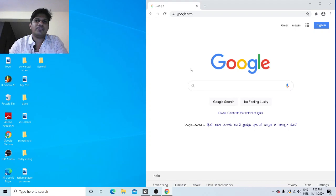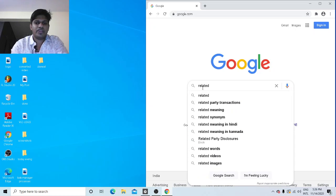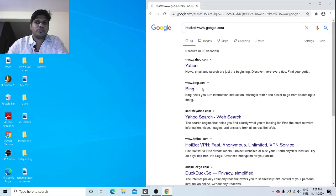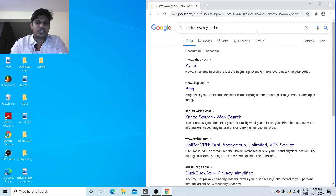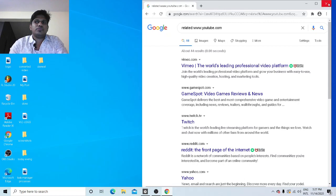The ninth and final trick is how to check related websites of any website. Type 'related:www.google.com' and it will show all websites related to Google — like Yahoo and Bing, which are also search engines. Similarly, you can type 'related:www.youtube.com' to find related websites like Vimeo and GameSpot. This is how you find related websites of any website on Google.